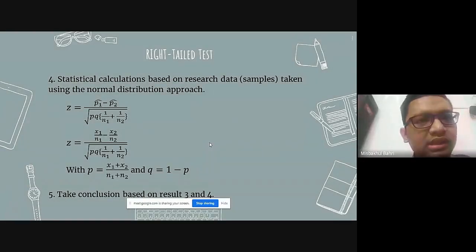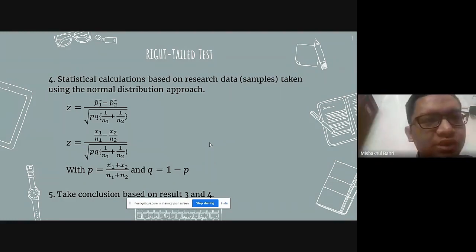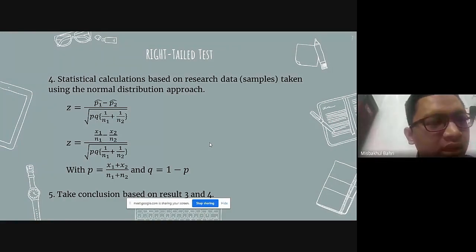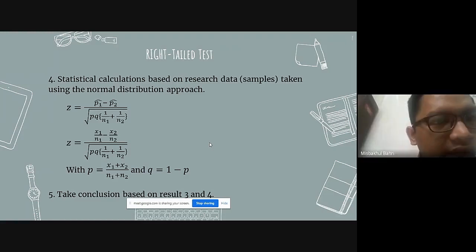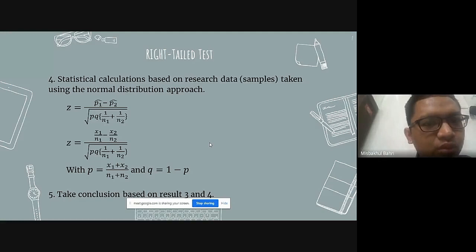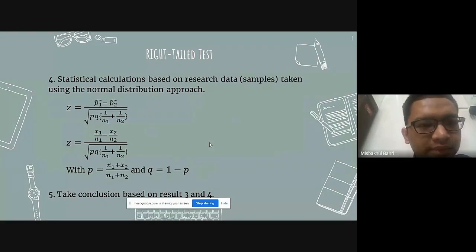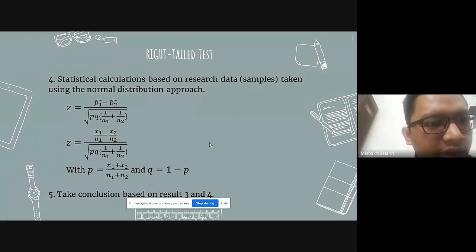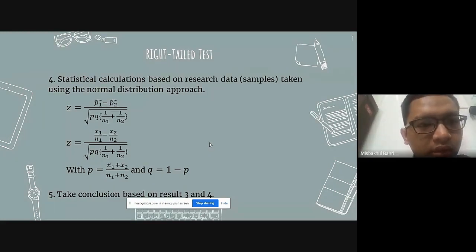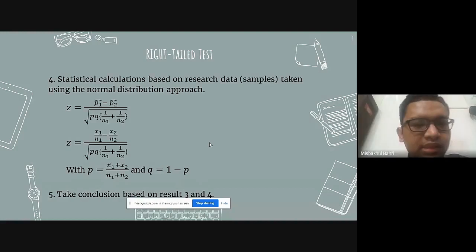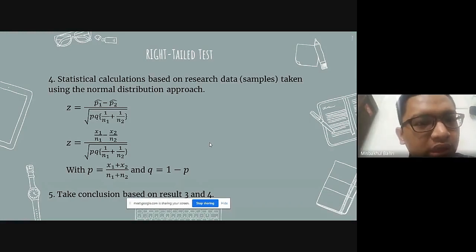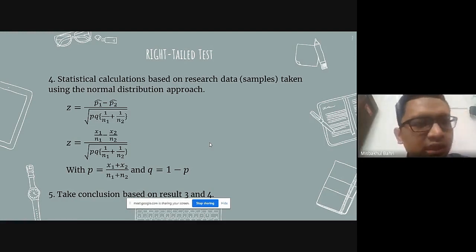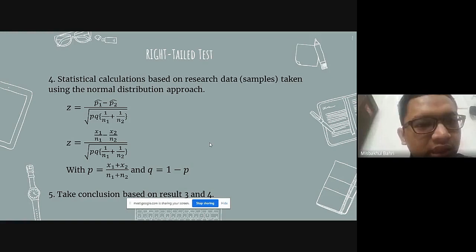Then, based on research data or sample, using the normal distribution approach, Z equals P-hat 1 minus P-hat 2, over the square root of PQ times (1 over N1 plus 1 over N2). This implies Z equals (X1 over N1 minus X2 over N2) over the square root of PQ times (1 over N1 plus 1 over N2), with P equal to X1 plus X2 over N1 plus N2, and Q equal to 1 minus P. The last step is to take conclusions based on steps 3 and 4.